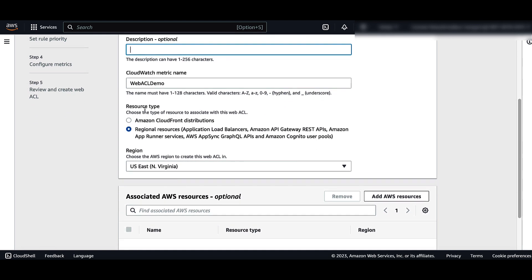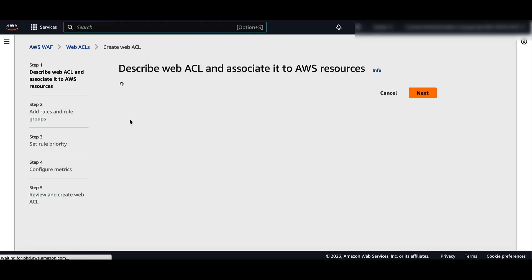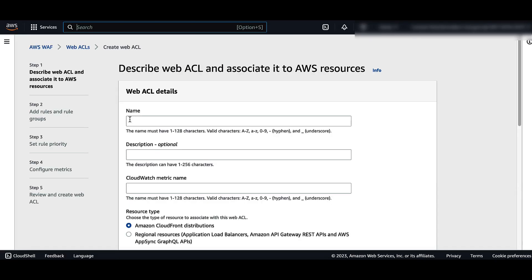Under Resource Type, choose the category of AWS resource that you want to associate with this WebACL, either Amazon CloudFront Distributions or Regional Resources. Choose Amazon CloudFront Distributions. Enter the name once again.